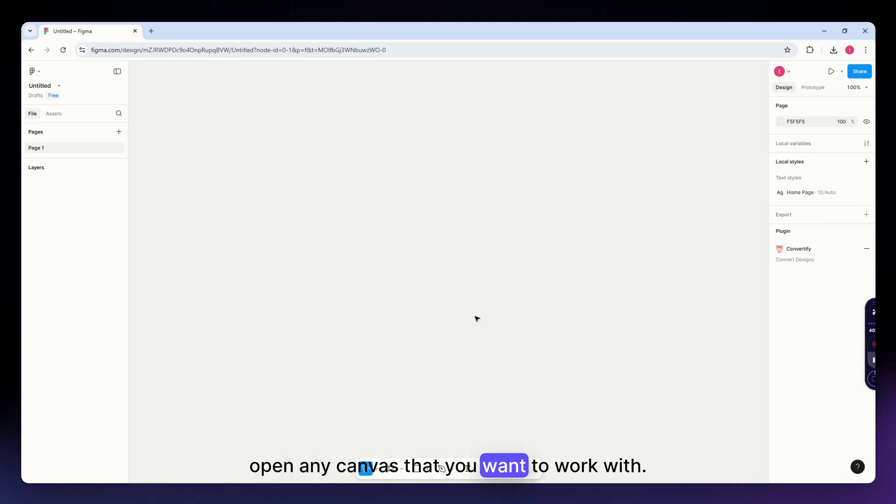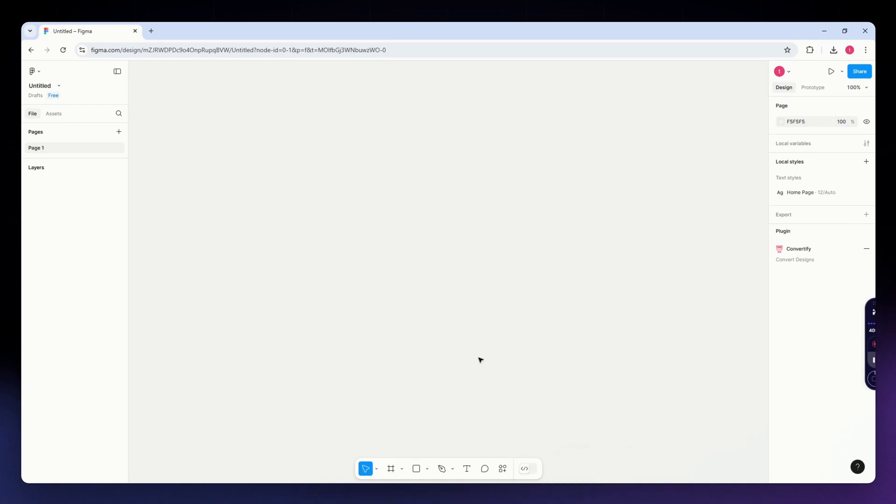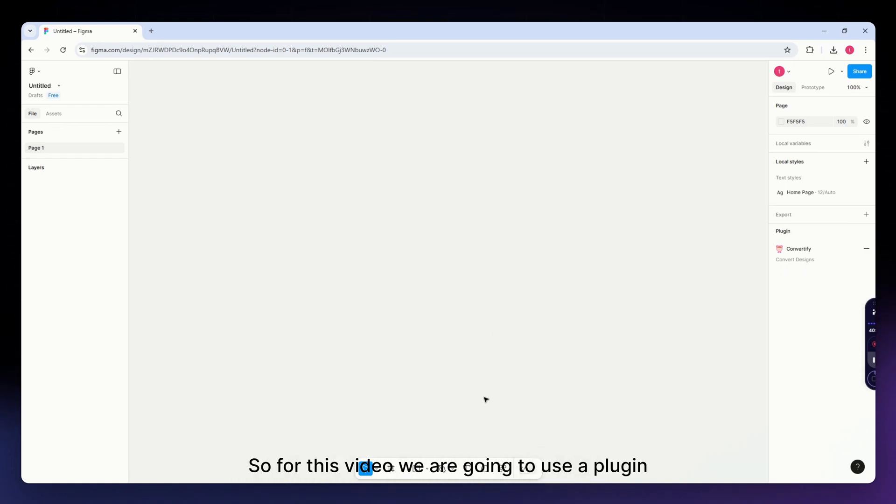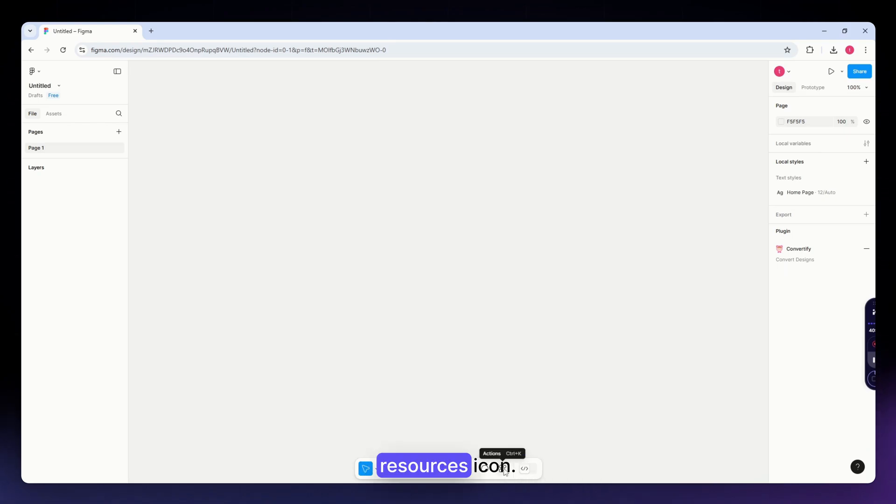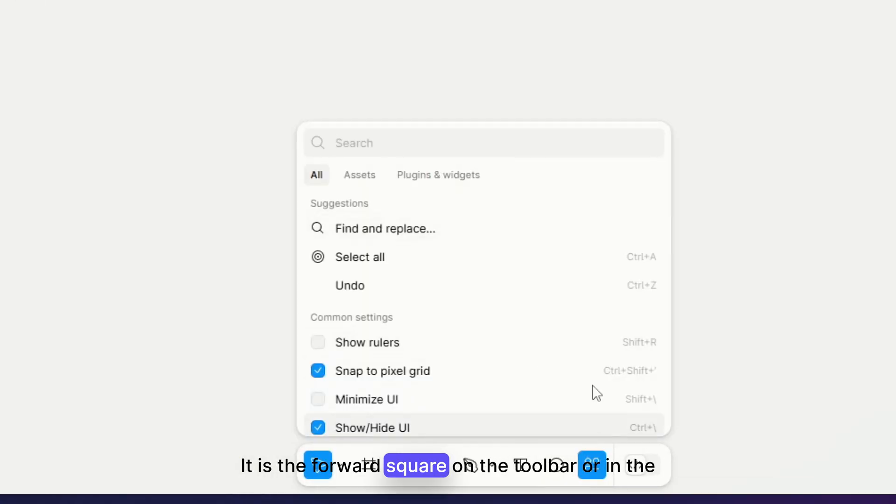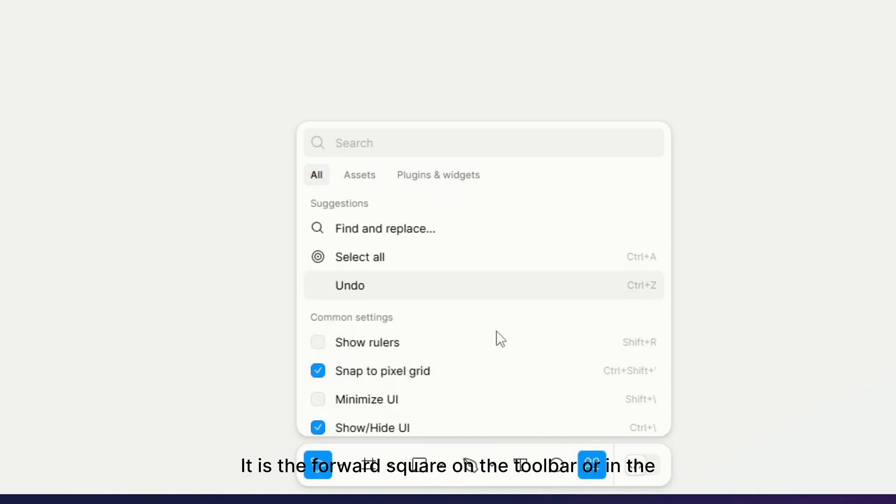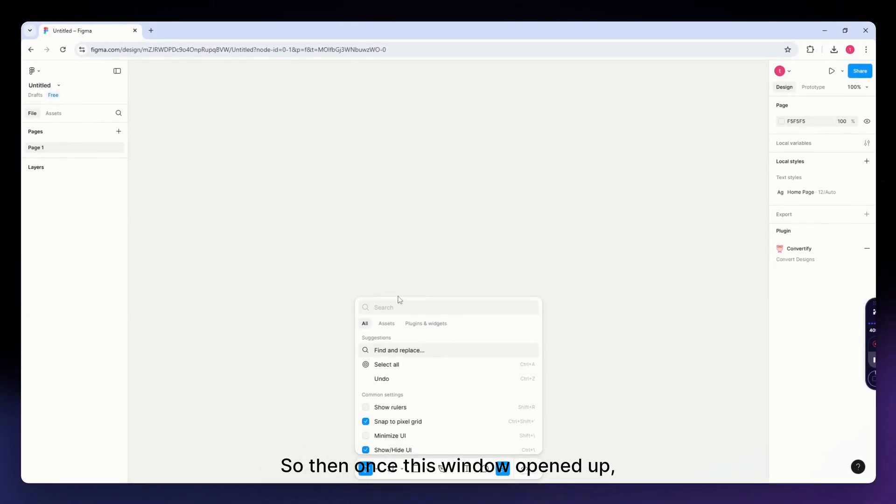For this video we are going to use a plugin here in Figma. What you need to do is click on the resources icon, the four squares on the toolbar.